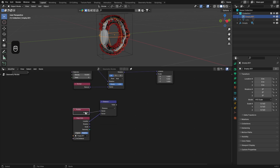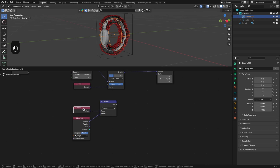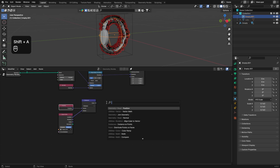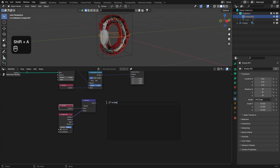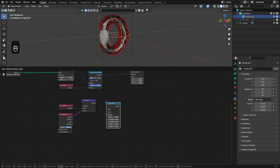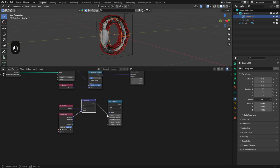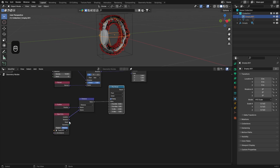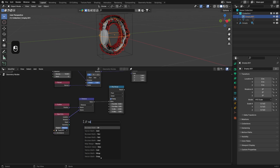Add a Position node — this represents the position of your input. Now we are going to use a Map Range node to create a sort of threshold for our instances. We will use the distance as a value, and we will also use the scale of our empty.